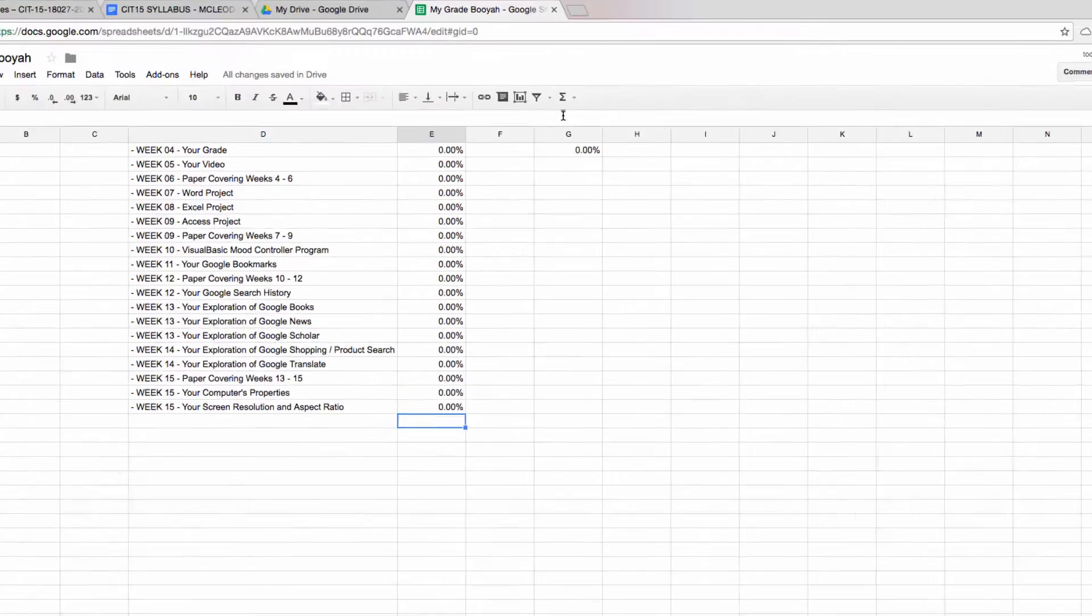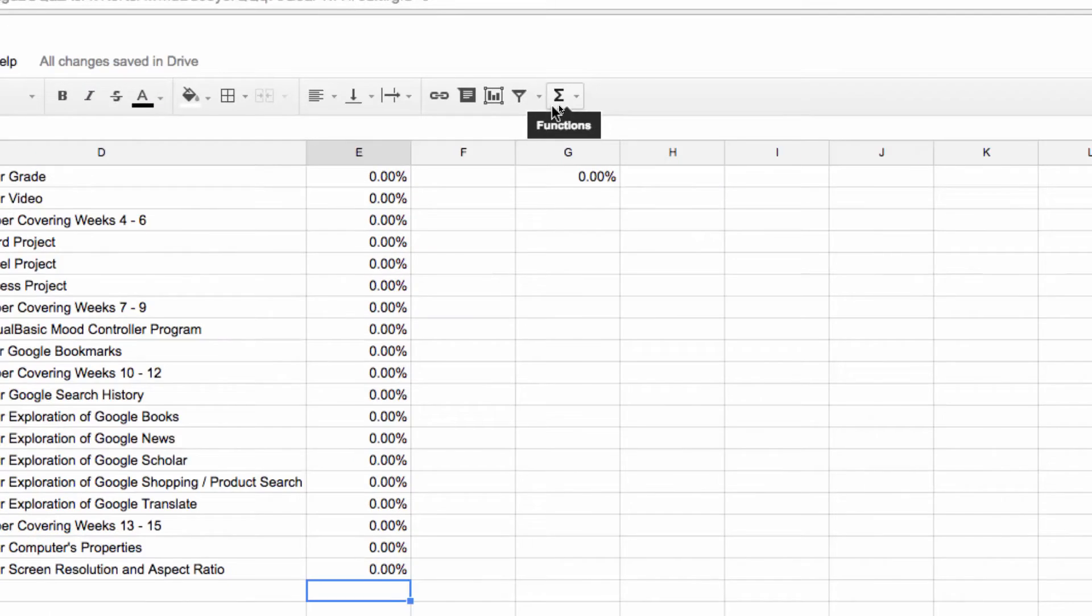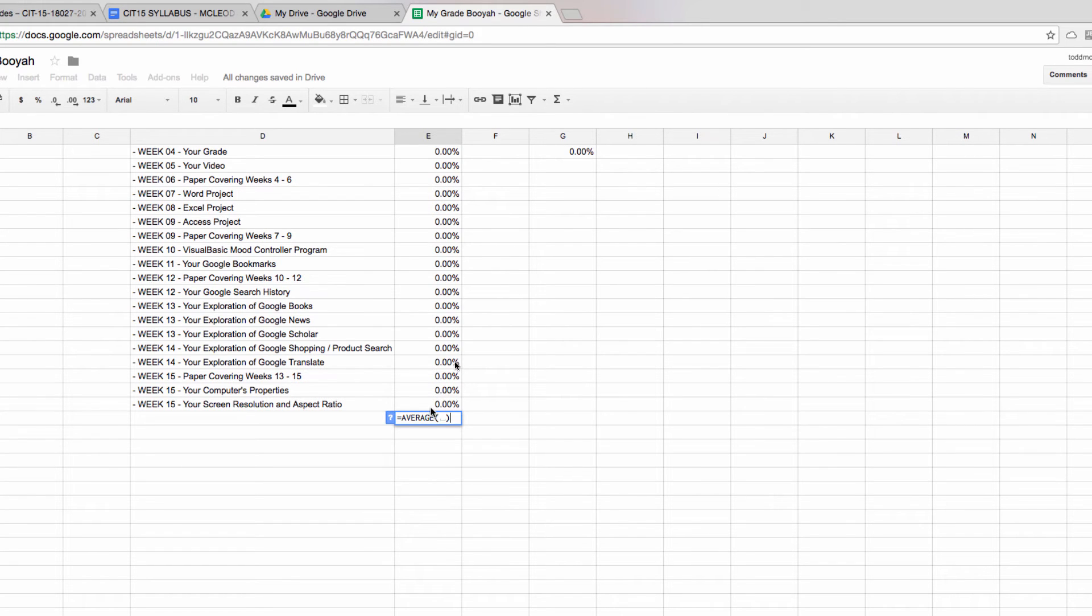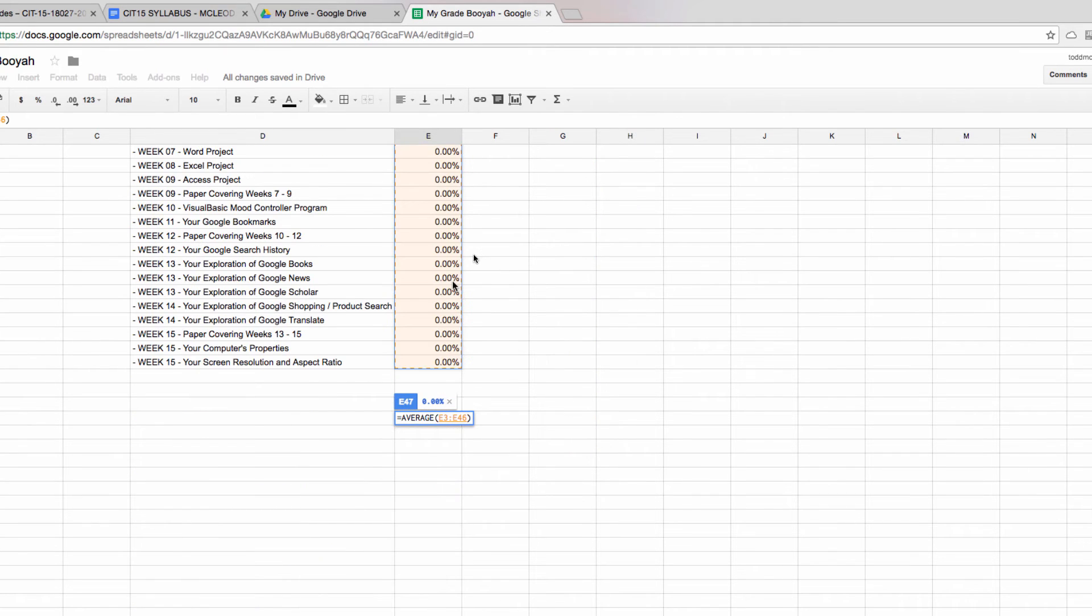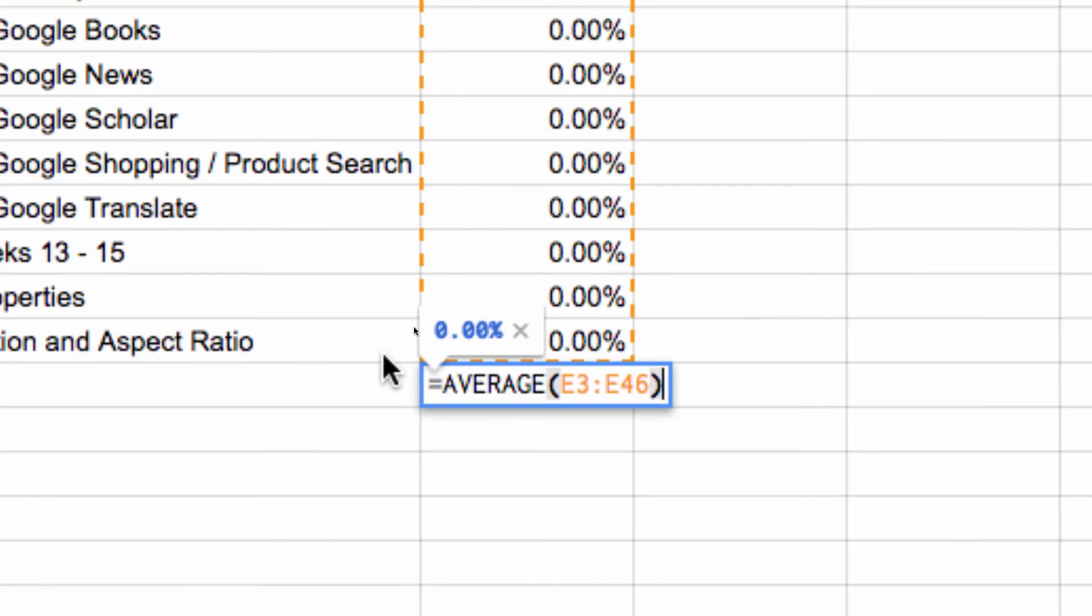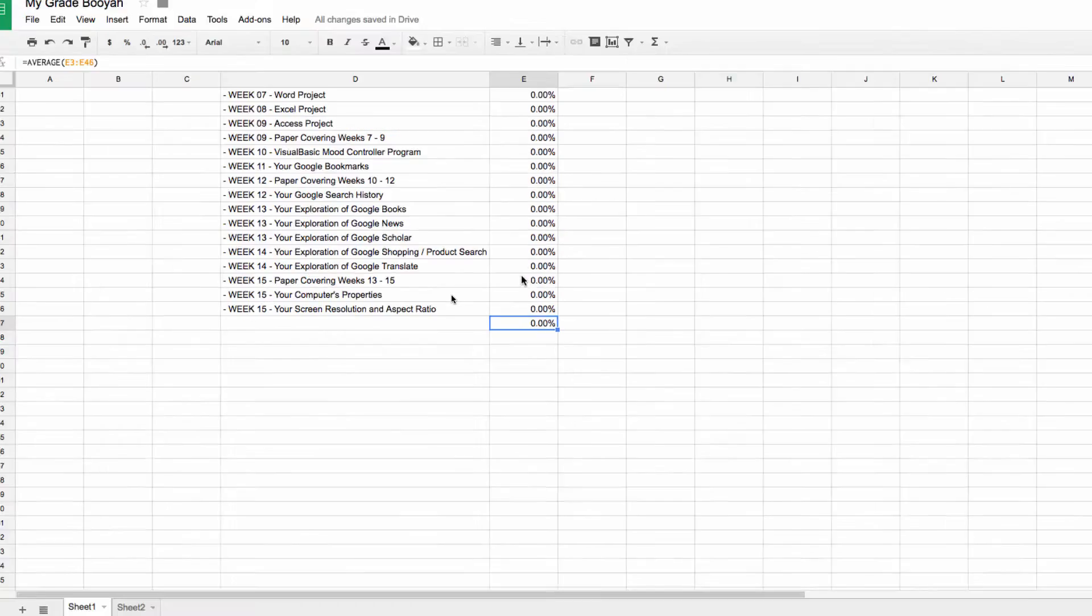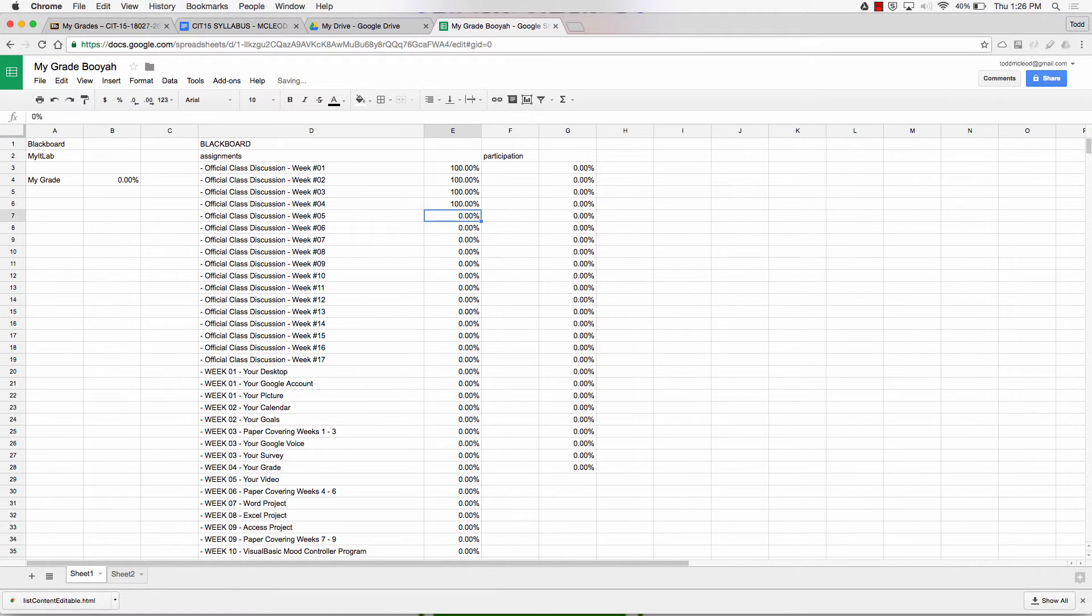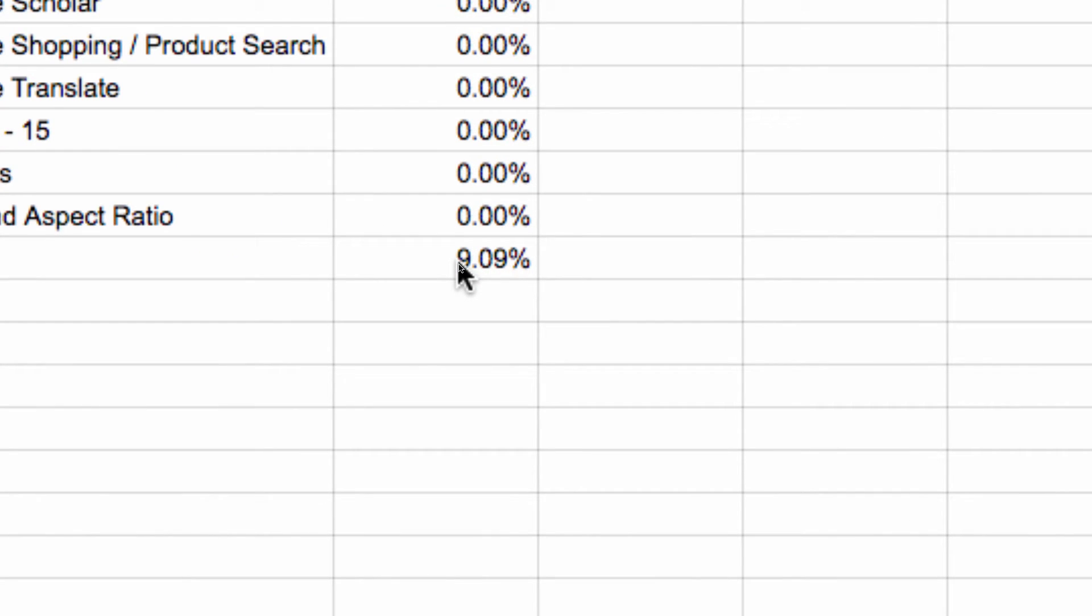Now I just need to calculate the average. So up here I have this formula button, functions. I click that, and I say I want the average. Click and drag to give me a range. The formula on that is E3 colon E46. That means from cell E3 to E46, give me the average of that. Now as I enter things here, it's calculating my average for my assignments.